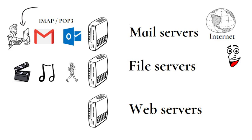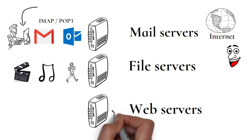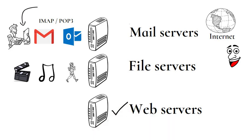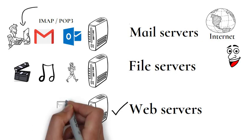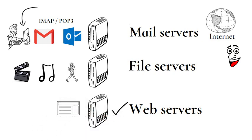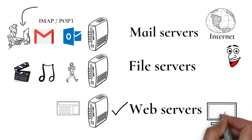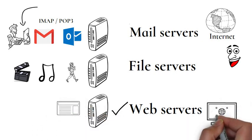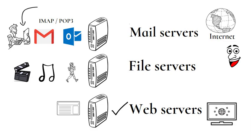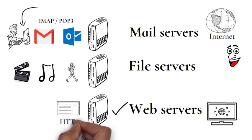Now a web server is a computer that runs websites, or it's a computer program that distributes web pages as they are requisitioned, delivering web pages to the users. This intercommunication is done using Hypertext Transfer Protocol. These web pages are mostly static content that includes HTML documents.